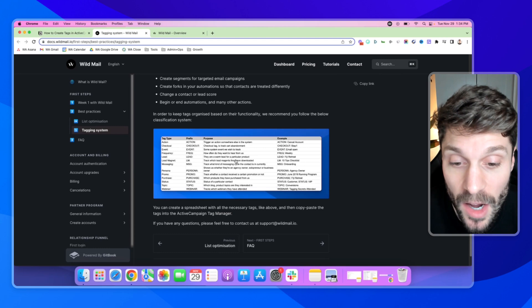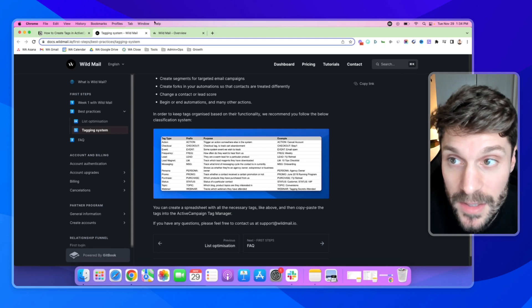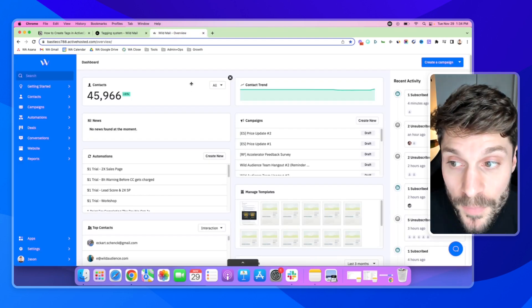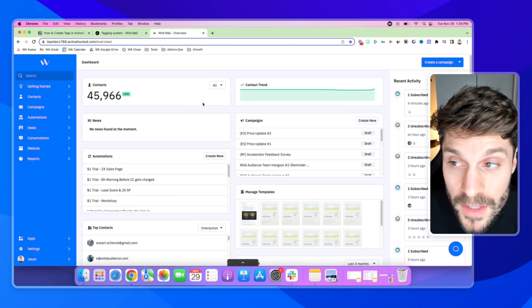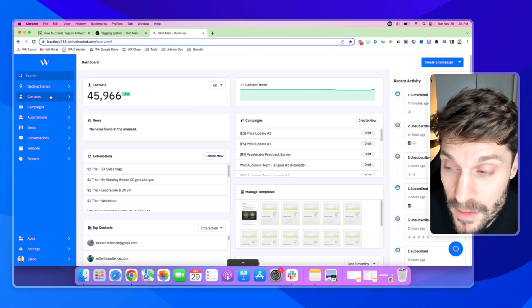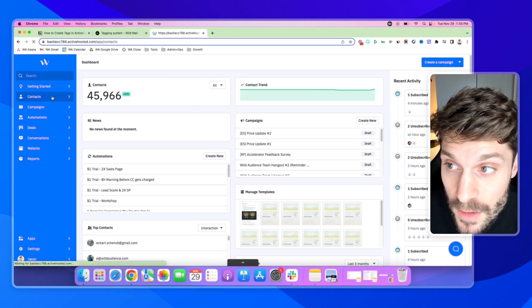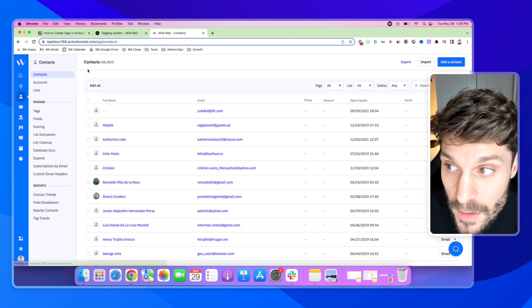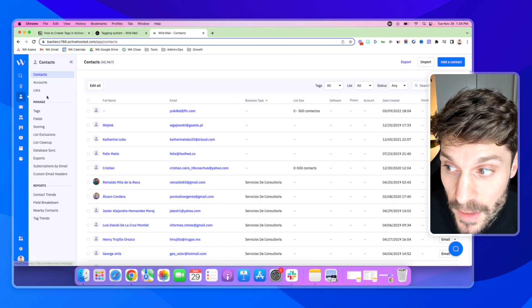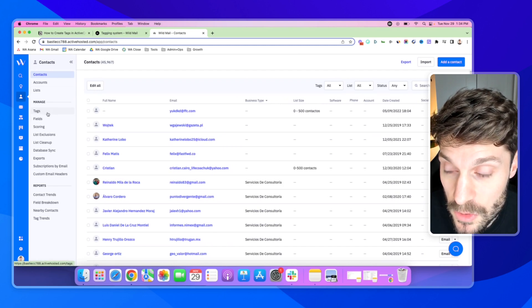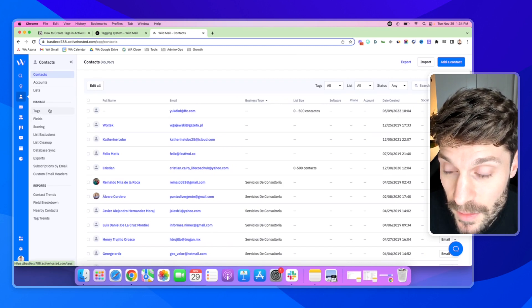So once we have our list, we can actually copy and paste these into ActiveCampaign. We'll dive right into ActiveCampaign. In the left-hand menu, go to Contacts and go over here in this menu to Tags to the left.